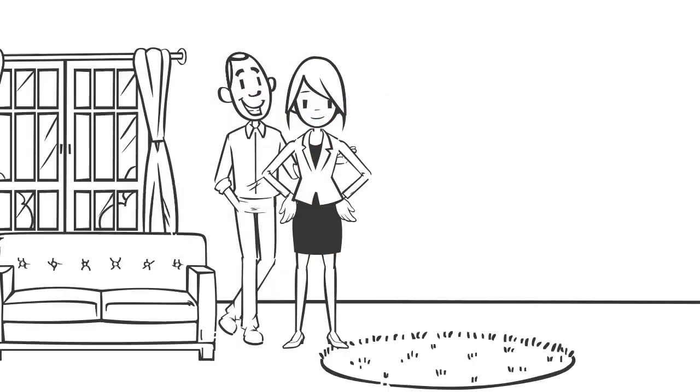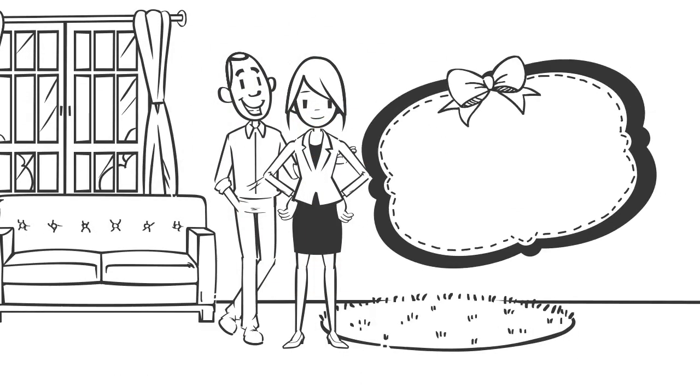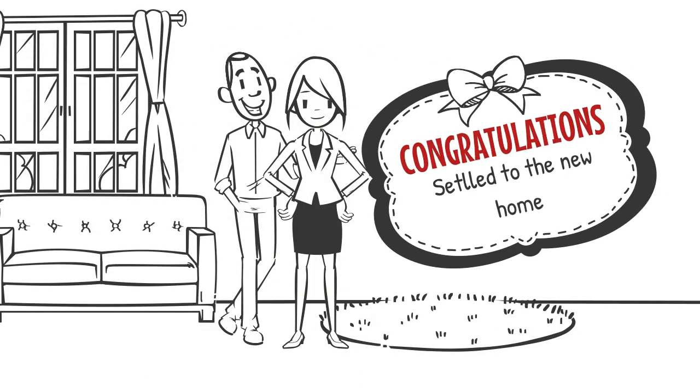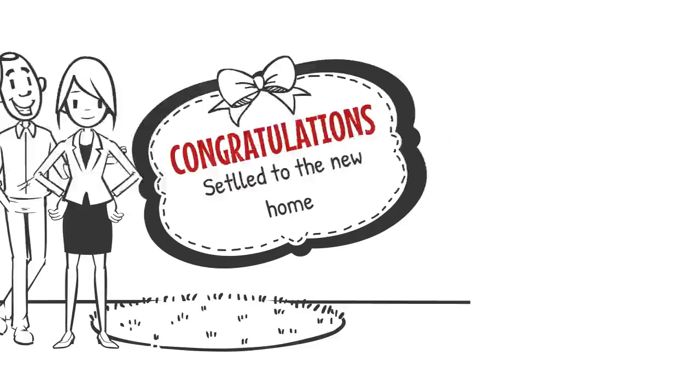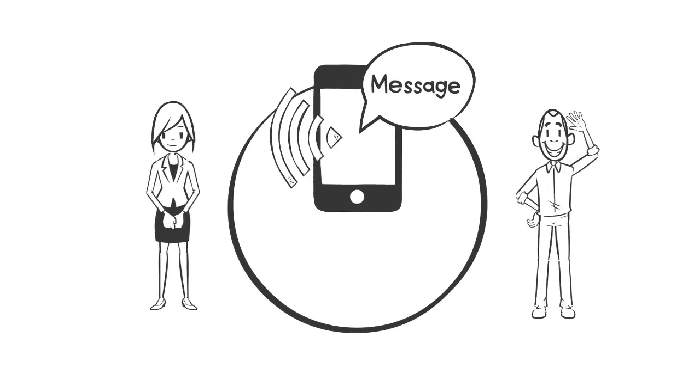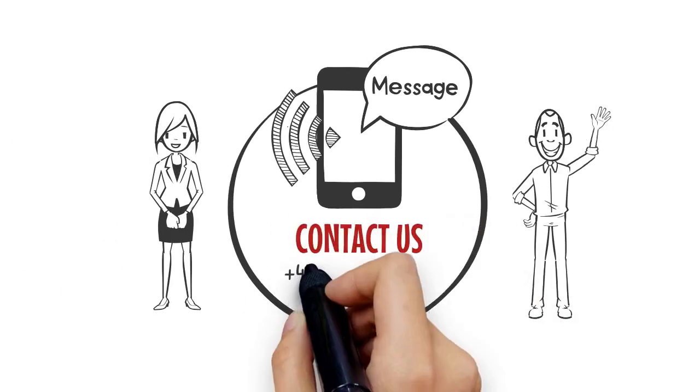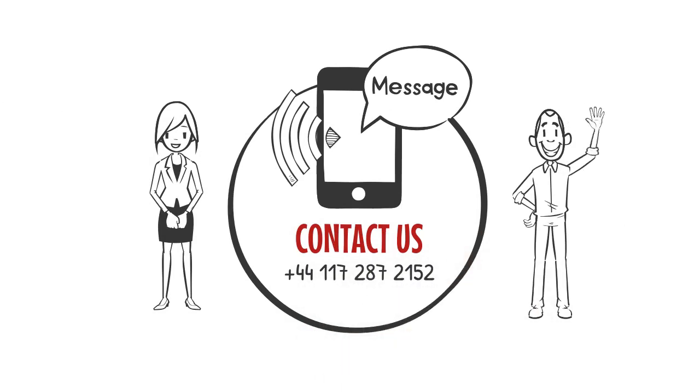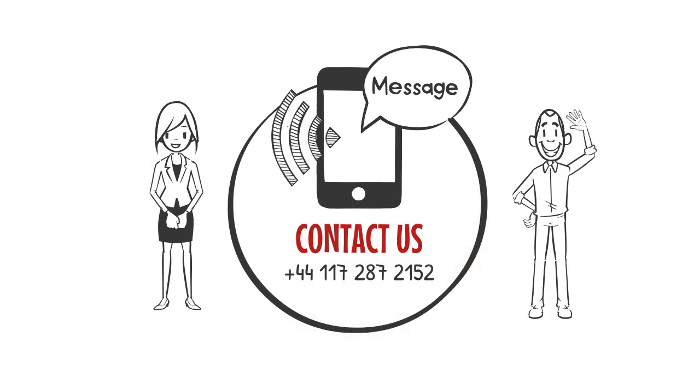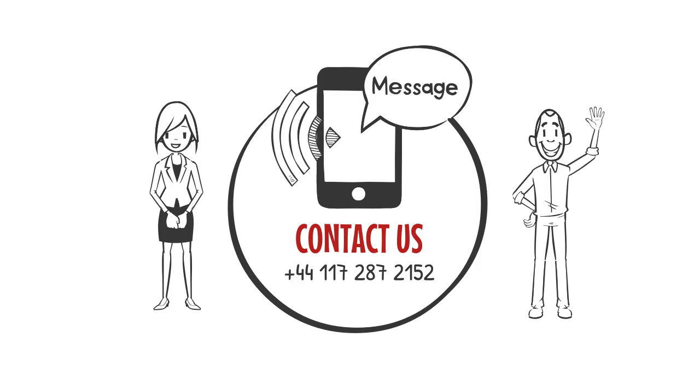So, without hesitating he immediately hired them and got removal of his home. Are you looking for the same? Contact them now by dialing +44-117-287-2152 to share your requirements.